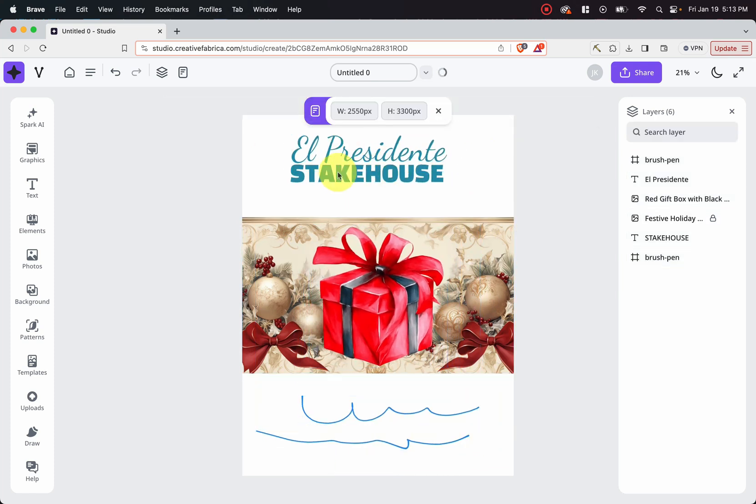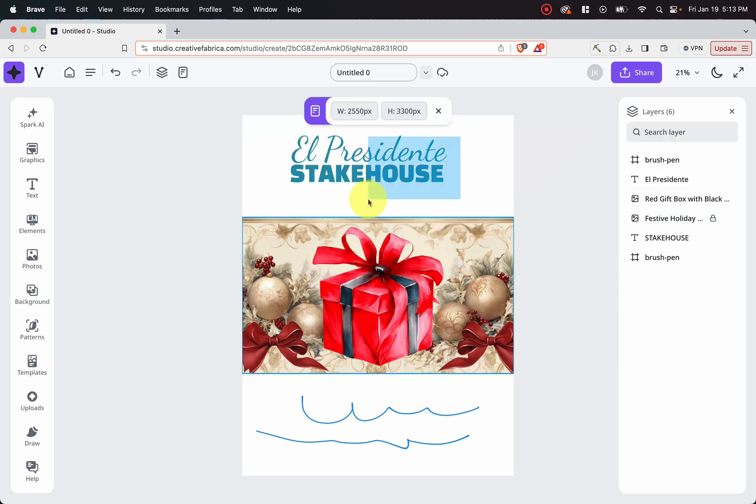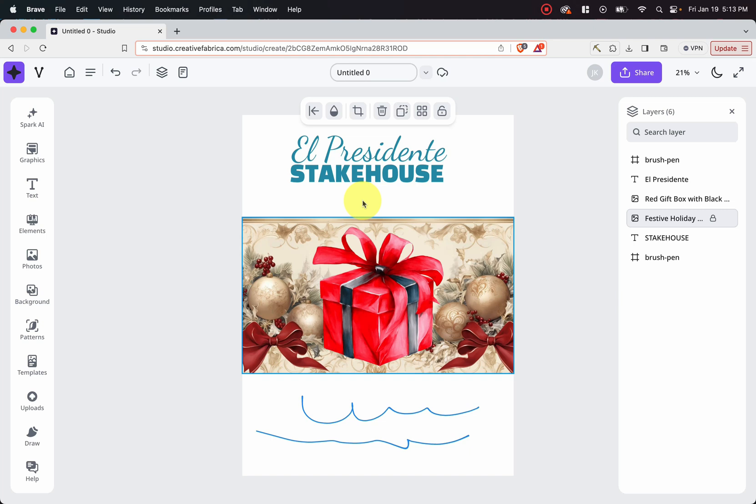And then now it's working. But as you can see, I'm clicking and it's not really doing what I want. But I am excited to see what Creative Fabrica Studio will be in the future. Keep in mind, it just released not that long ago. And so let's give it some time and see what it can actually do in the coming months ahead.